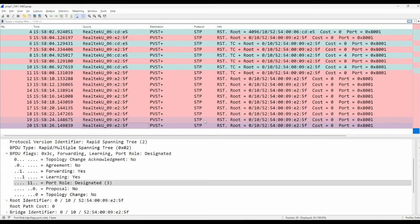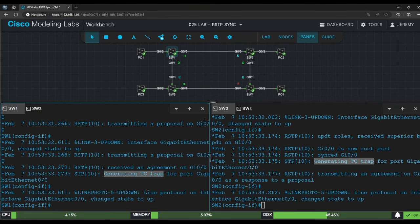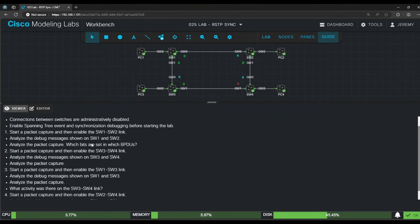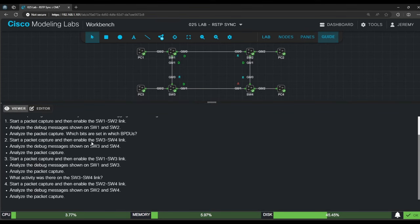Let's return to the lab now and go back to the lab guide. So we finished step 1, analyzing the debug messages and the packet capture, identifying the different flags set in each BPDU. Now let's do step 2, which says to do the same on the switch 3 switch 4 link.